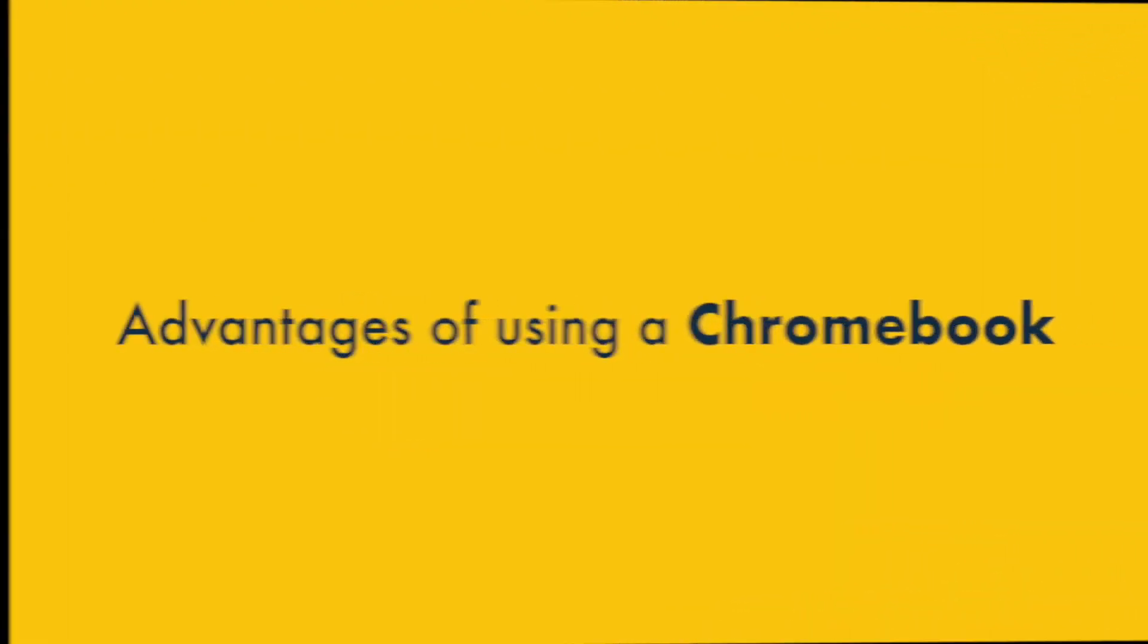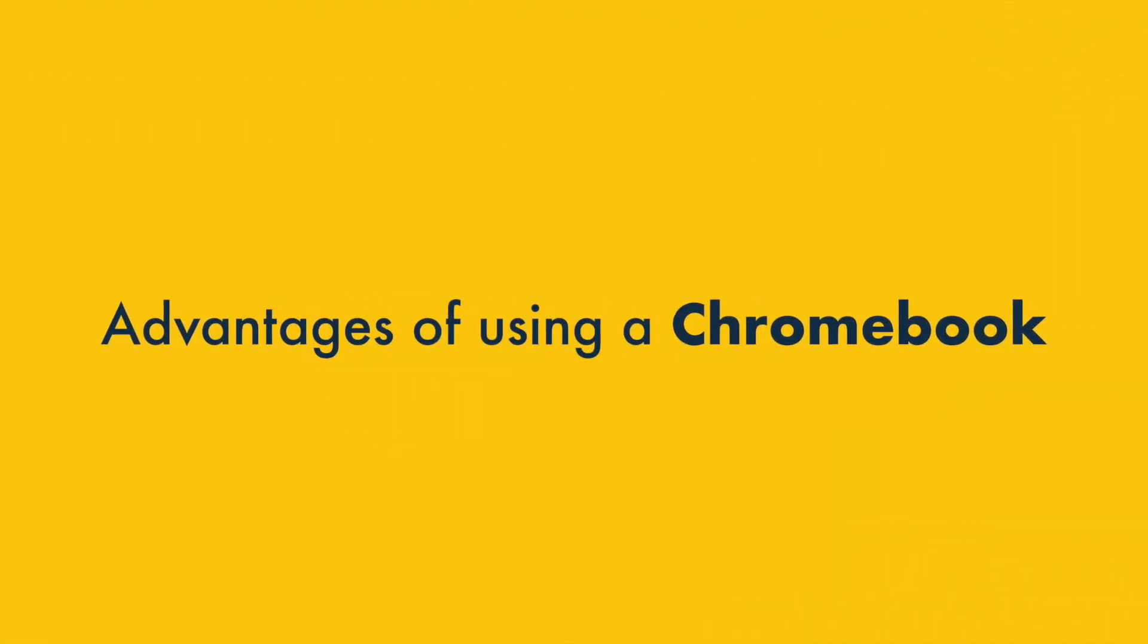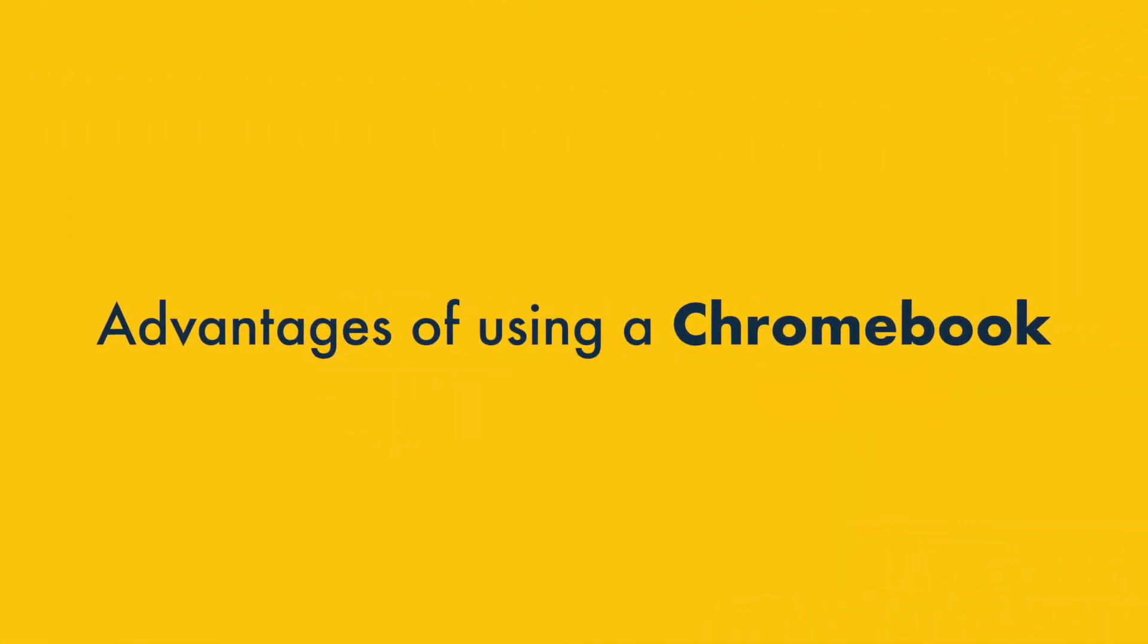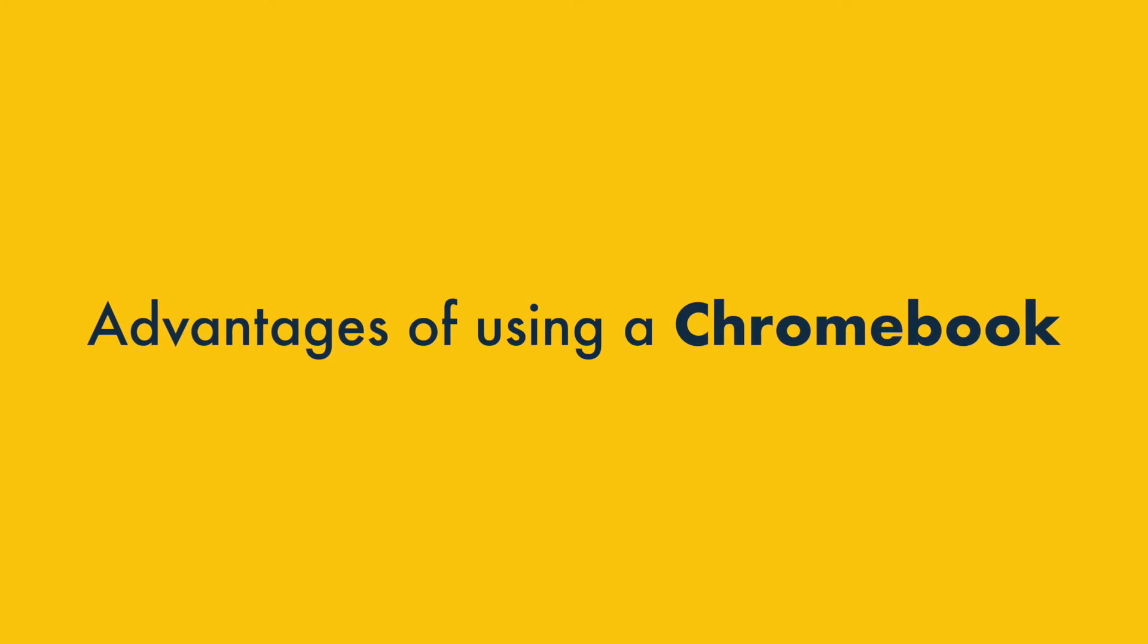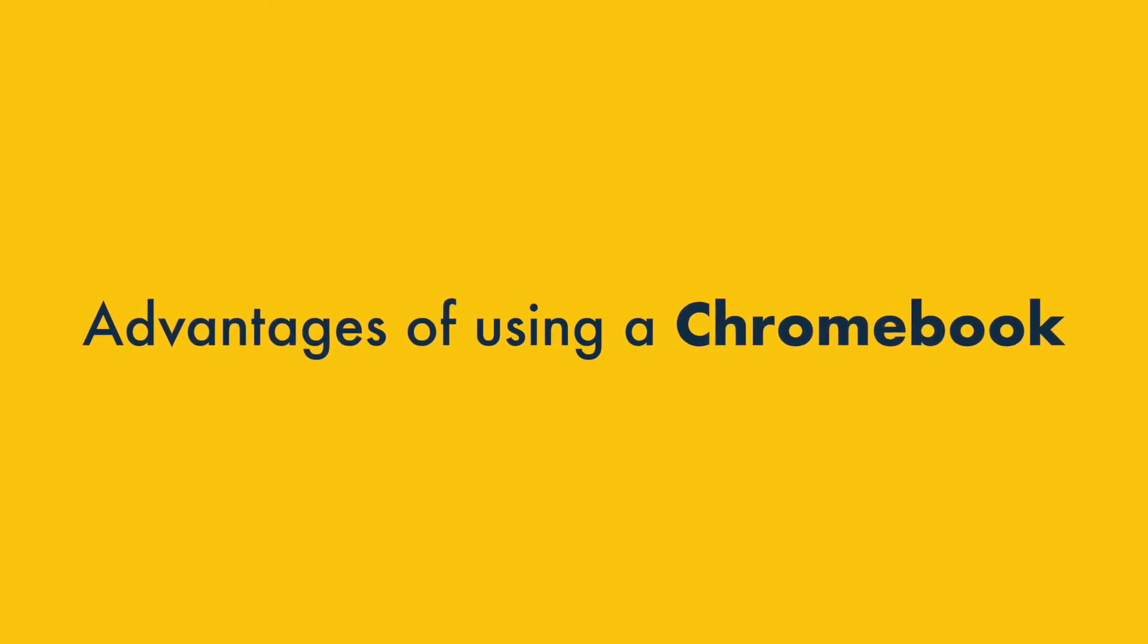But are Chromebooks any good? Let's go through some key pros and cons of Chromebooks and find out. We'll start with a look at the five main advantages of using a Chromebook.